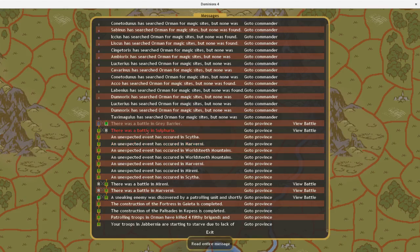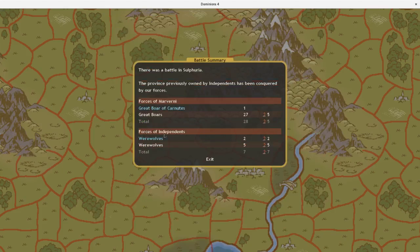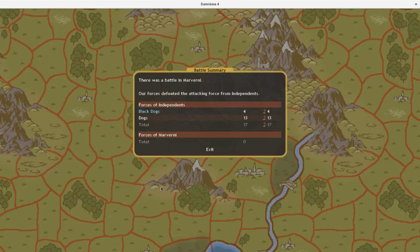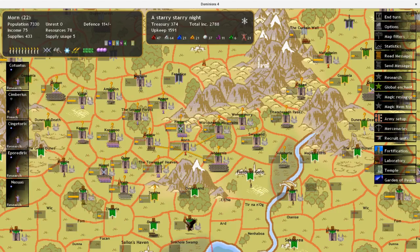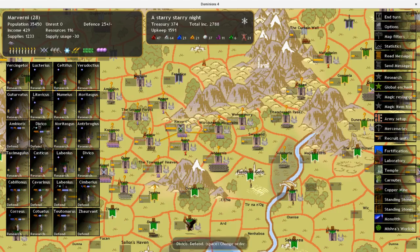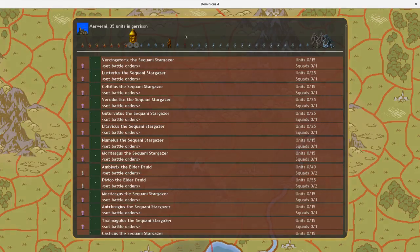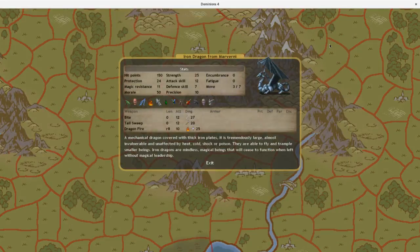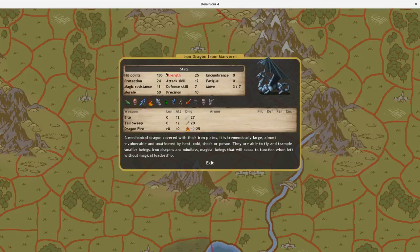He attacked and raided with a thug. Yeah, nothing too bad. We got, oh nice, we got an Iron Dragon from Mishra's Workshop.